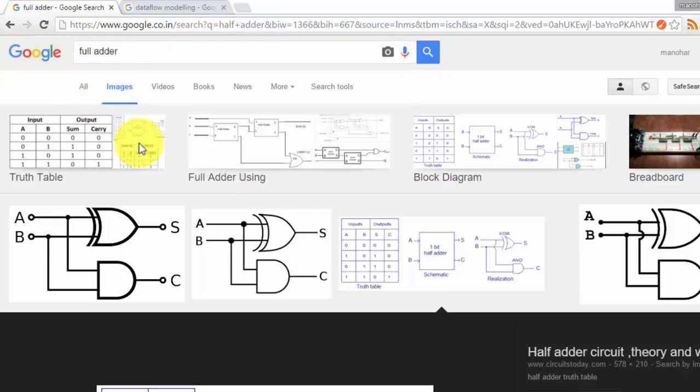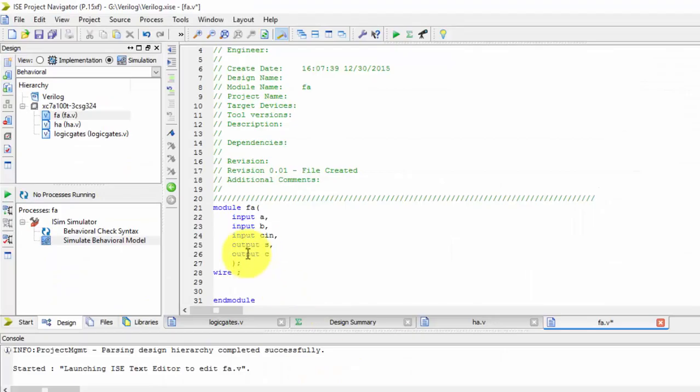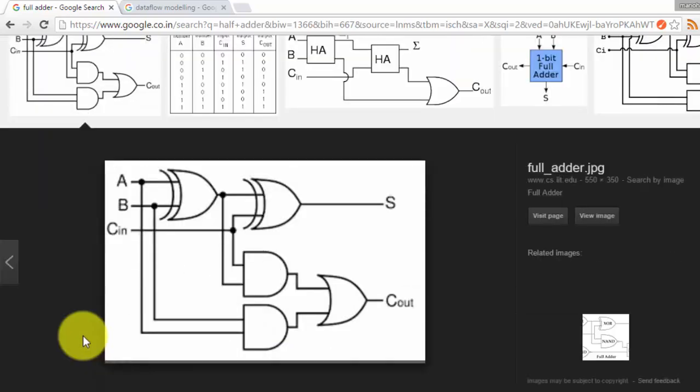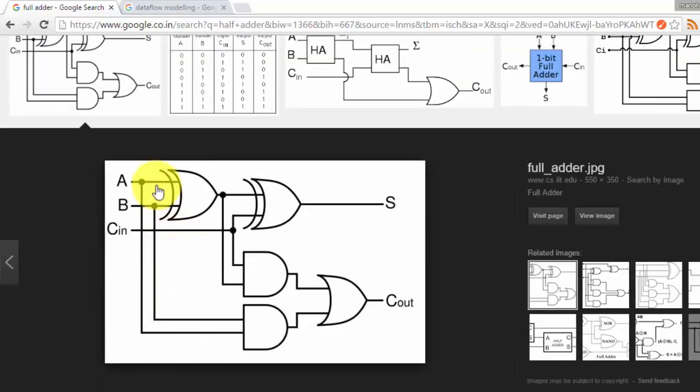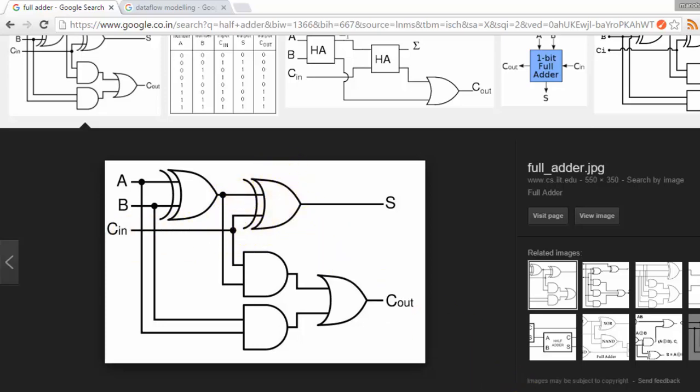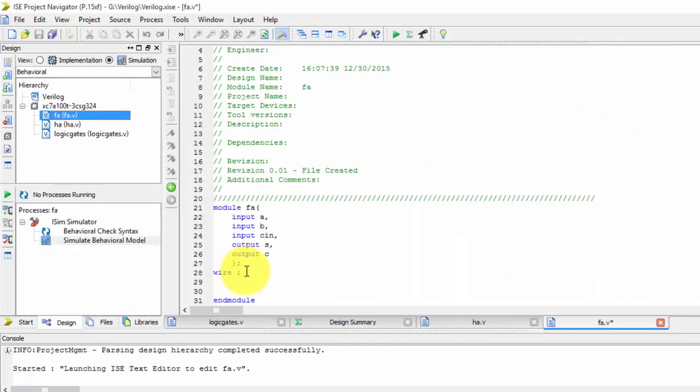It's no problem if we don't write outputs as wires, so I have removed it. If I take A and B given to one XOR gate, the output is an intermediate signal. So I am declaring as wire 1.